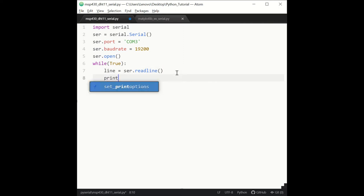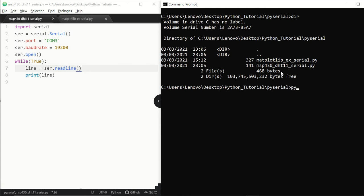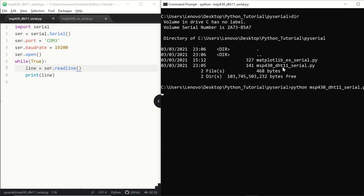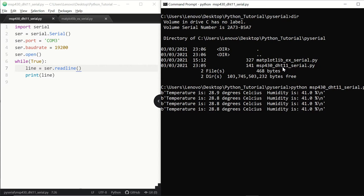And then let's print line. Now let's run our code and see the output. We now start receiving the values from the DHT11 sensor via the MSP430 microcontroller, saying that the temperature is 28.8 and humidity is 41%.